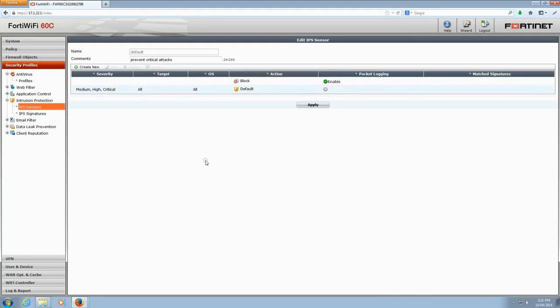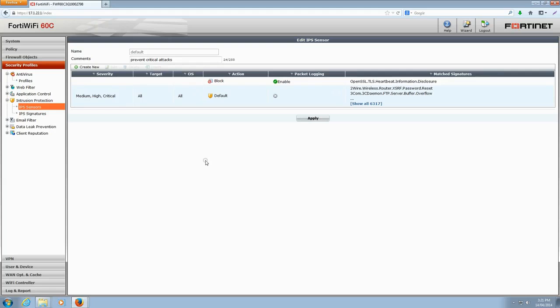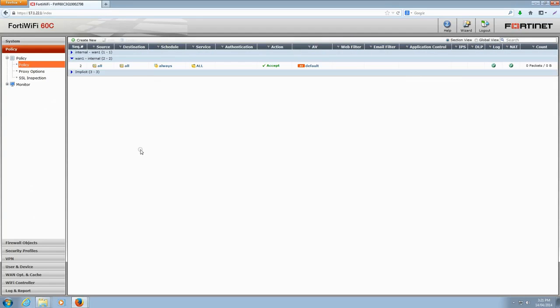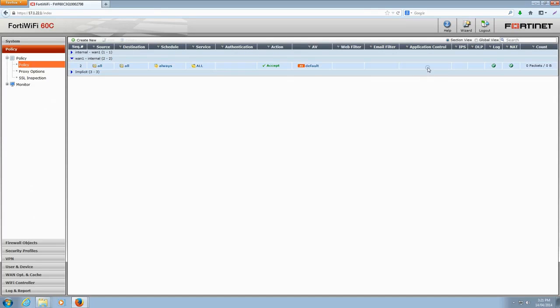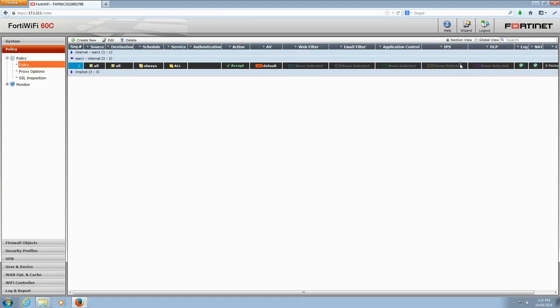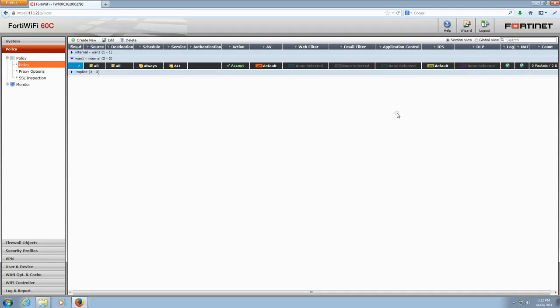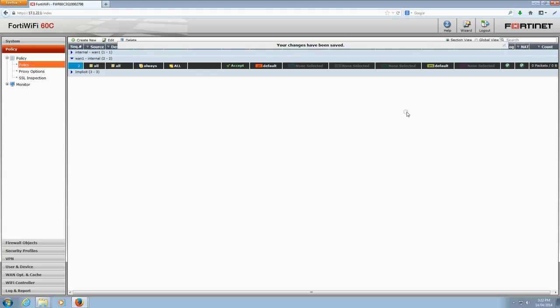Next, you'll want to review your policies that are related to this. In the left pane, click the Policy menu. Select the interface you want to modify. In the case of Heartbleed, we want to block attempts from the outside, so we'll select the WAN1 to Internal Interface. Under the IPS column, right-click to bring up a contextual menu. Here you can select the new sensor we just created. Click Default to select the sensor we just updated. An alert will display notifying you that the changes you've made are saved. Click the X to continue.